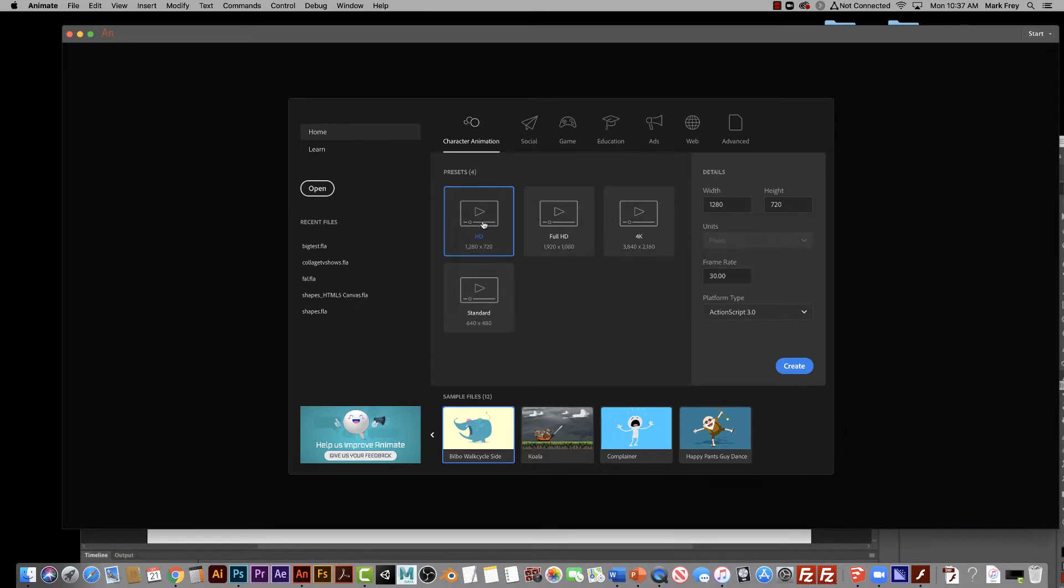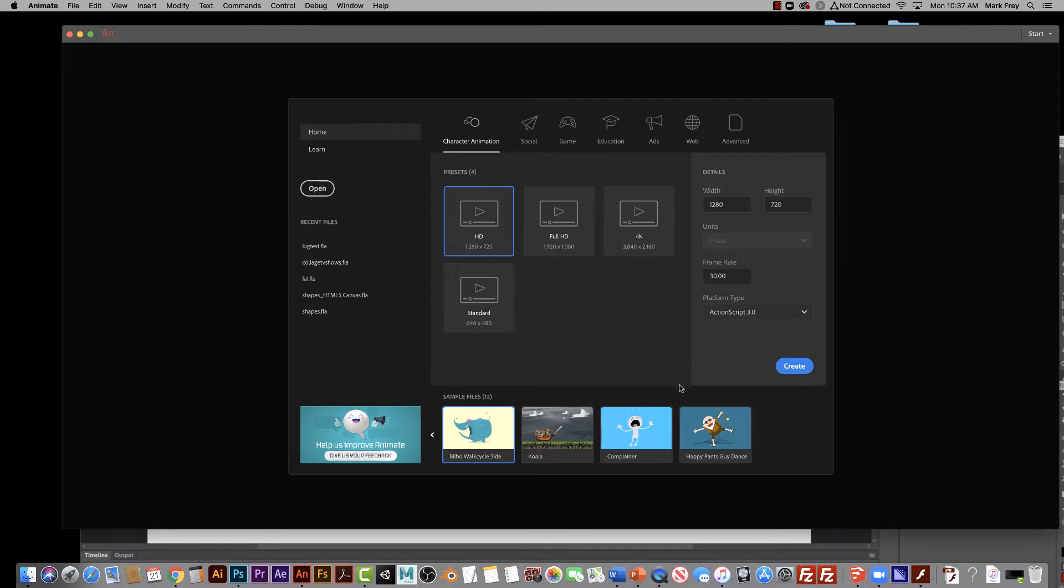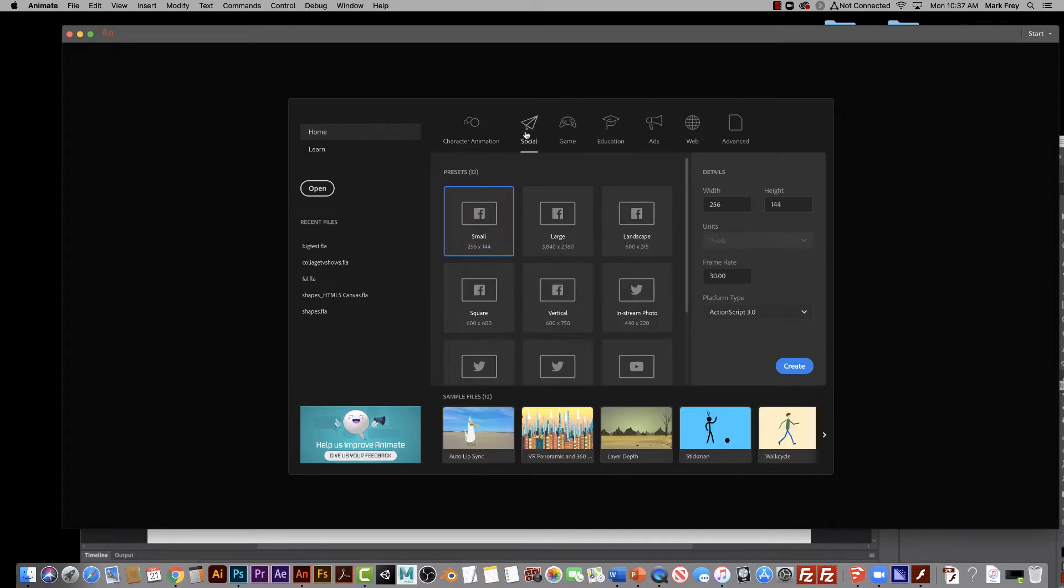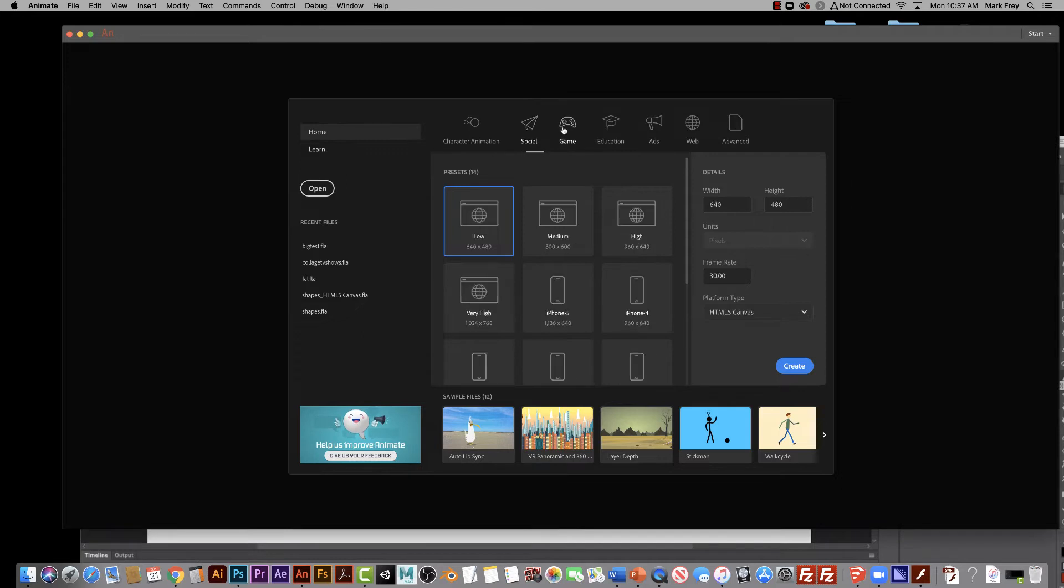I usually just start with the default here, but you'll see that a lot of people work with character animation, creating characters like we'll show you down here. But there's also things that are specifically made for social media, for example, if you're making an animation that you want to put on social media, or if you're making a video game. A lot of video games are created in Adobe Animate.